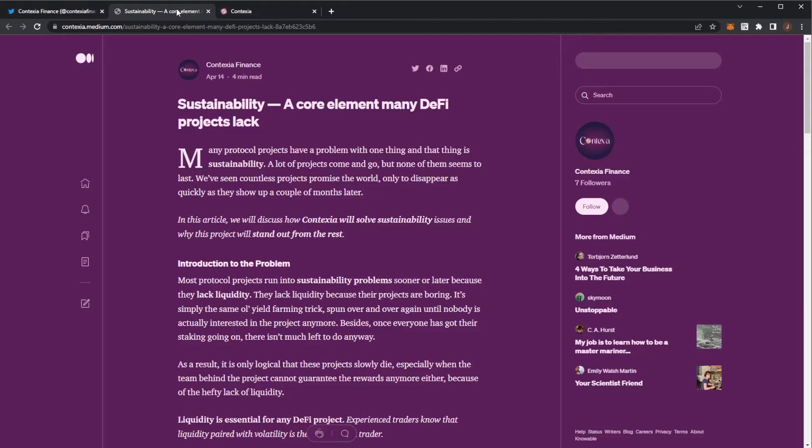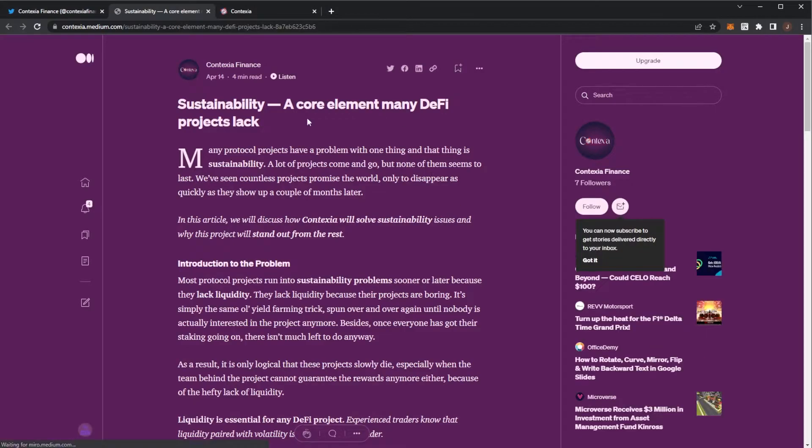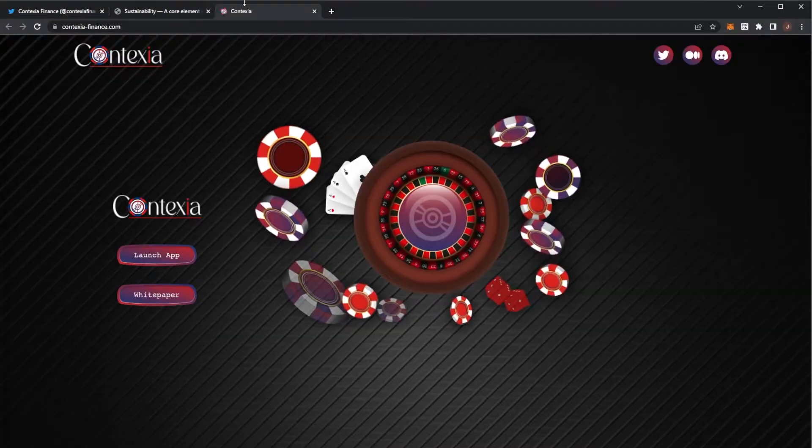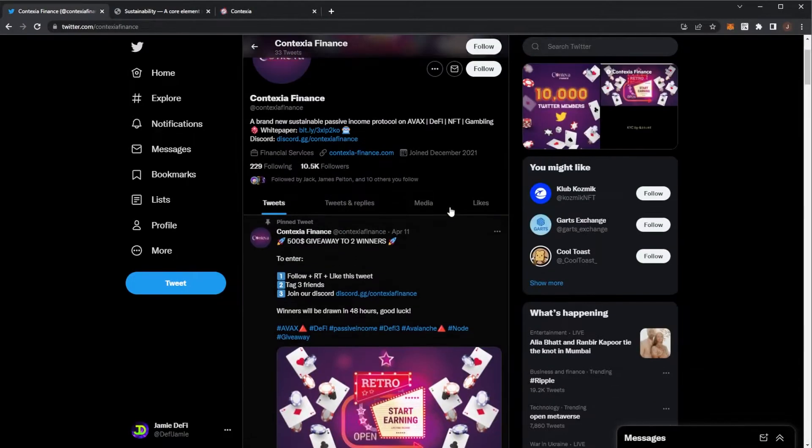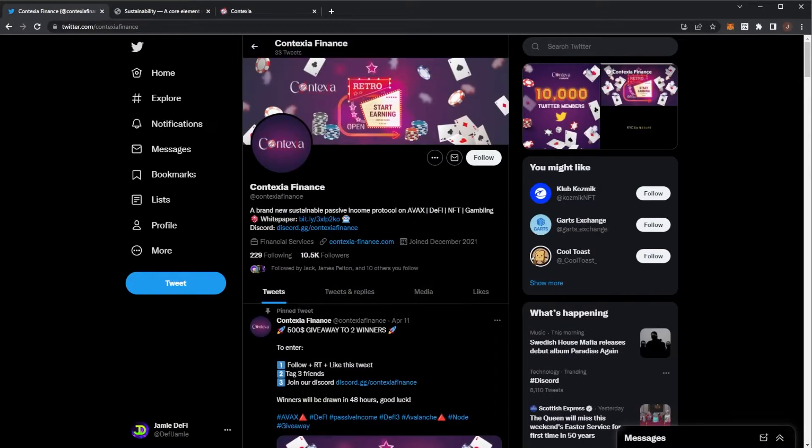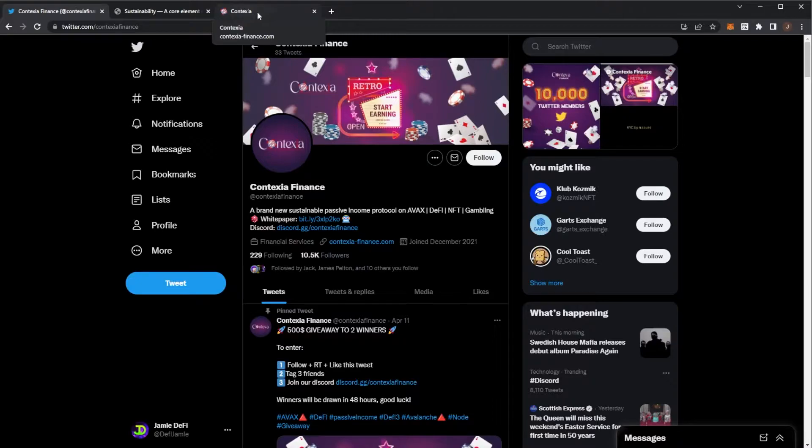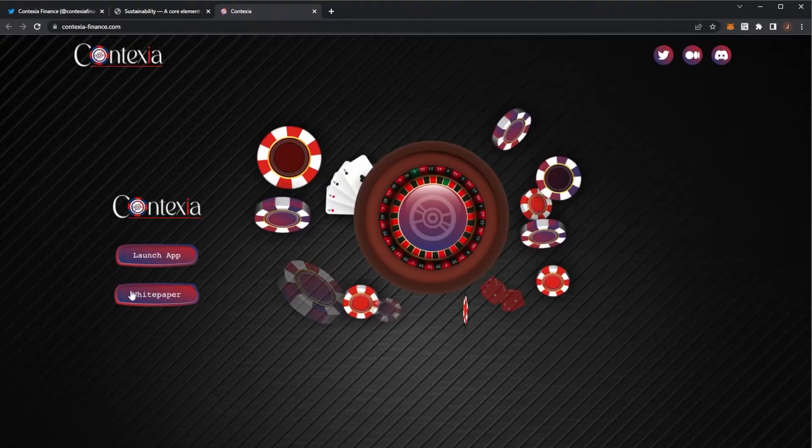So what has happened with Contexia? They posted a Medium article yesterday about sustainability. Basically, if you don't know what this is, it is an AVAX NFT sort of node project where they use gambling as the theme, because it is sort of like a casino.